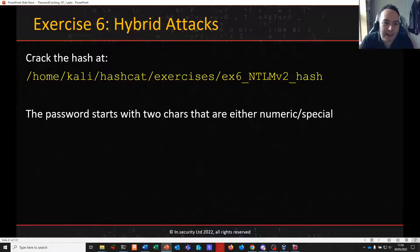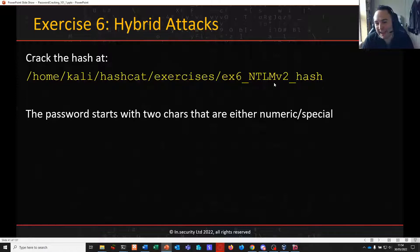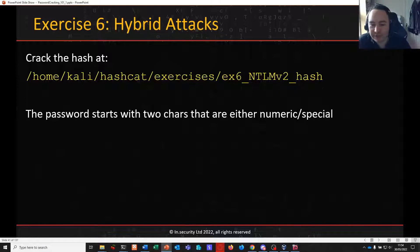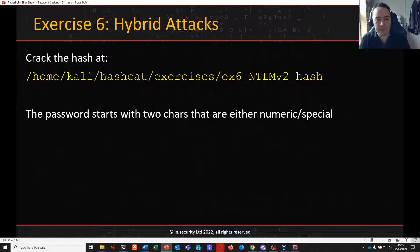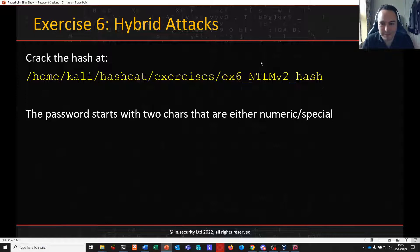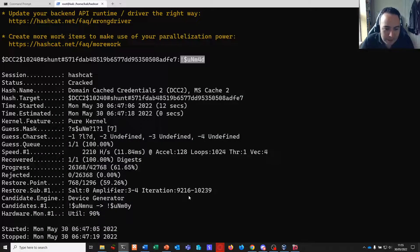Let's build into a hybrid attack. Going into our exercises folder, exercise 6, there will be an NTLMv2 hash that we're going to crack. In this case the password starts with two characters that are either numerical or special — that's all we know. By inference we're going to combine this mask with a wordlist, hence the hybrid attack.